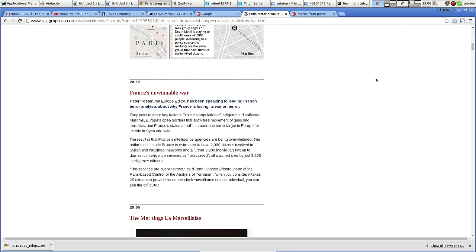is that France's intelligence agencies are being overwhelmed. The arithmetic is stark. France is estimated to have 2,000 citizens involved in Syrian and Iraqi jihadi networks and a further 3,800 individuals known to domestic intelligence services as radicalized, all watched